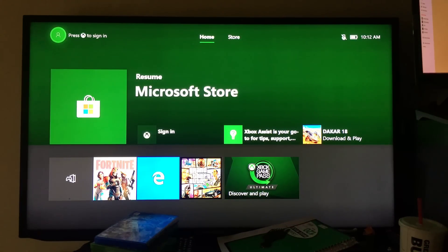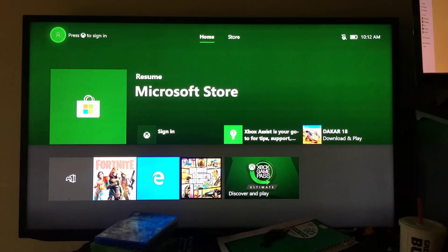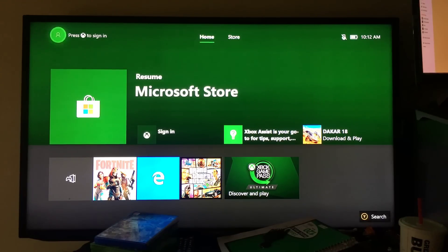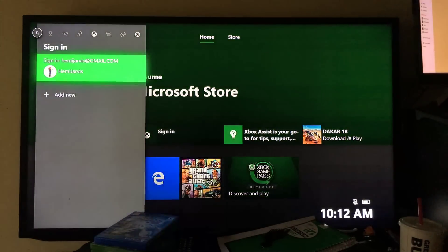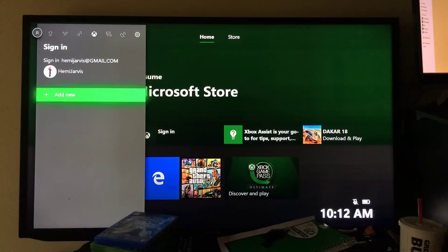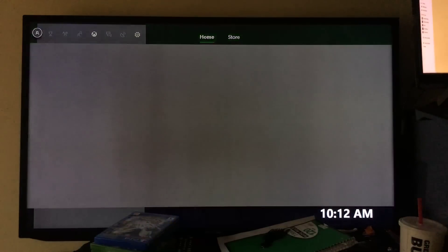The first thing you want to do once you turn on your Xbox is press the start button to sign in. Go over here, hit A, and then go to add new. That's step number one.